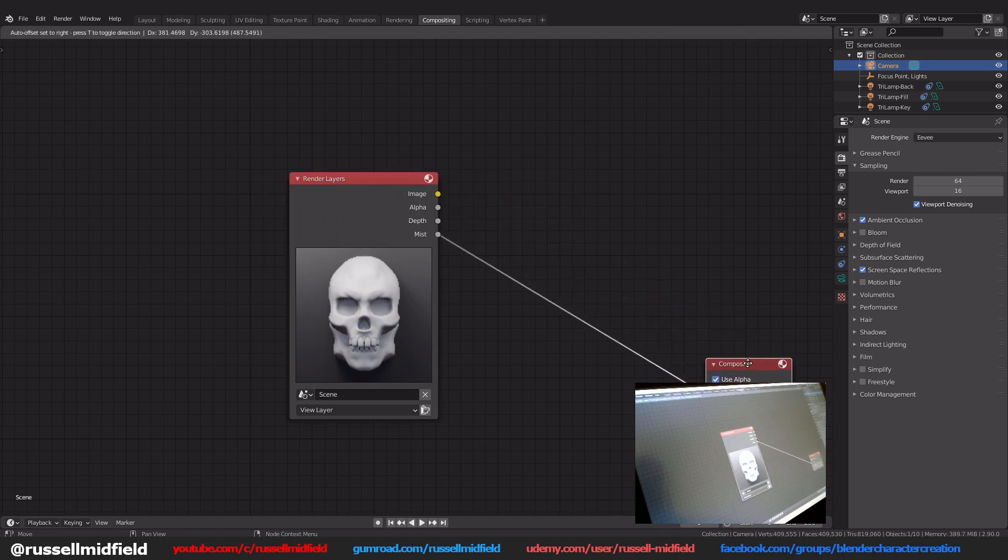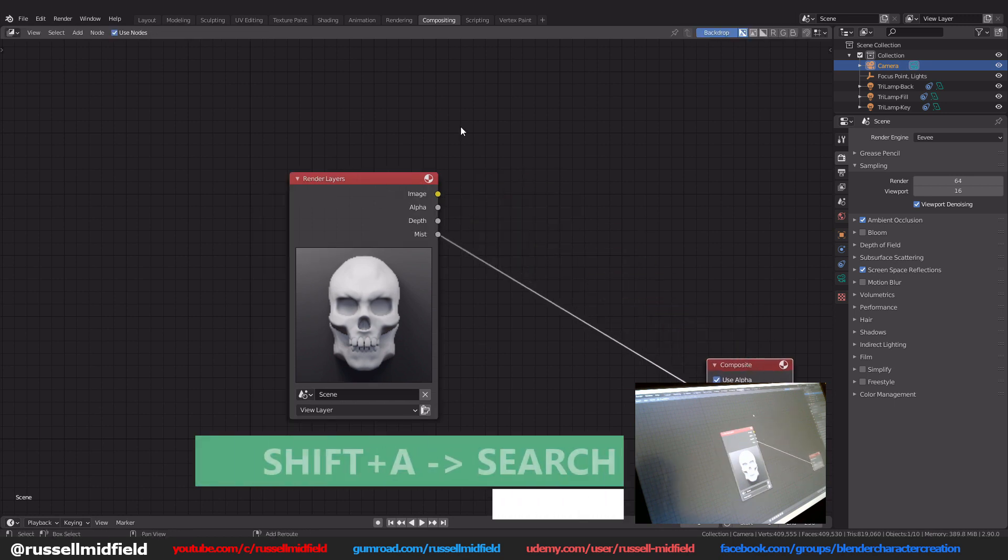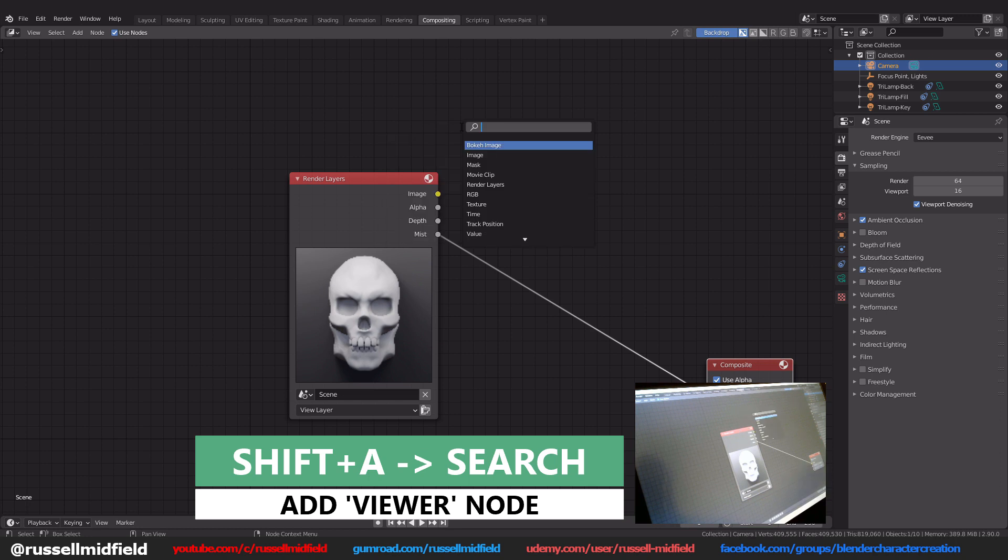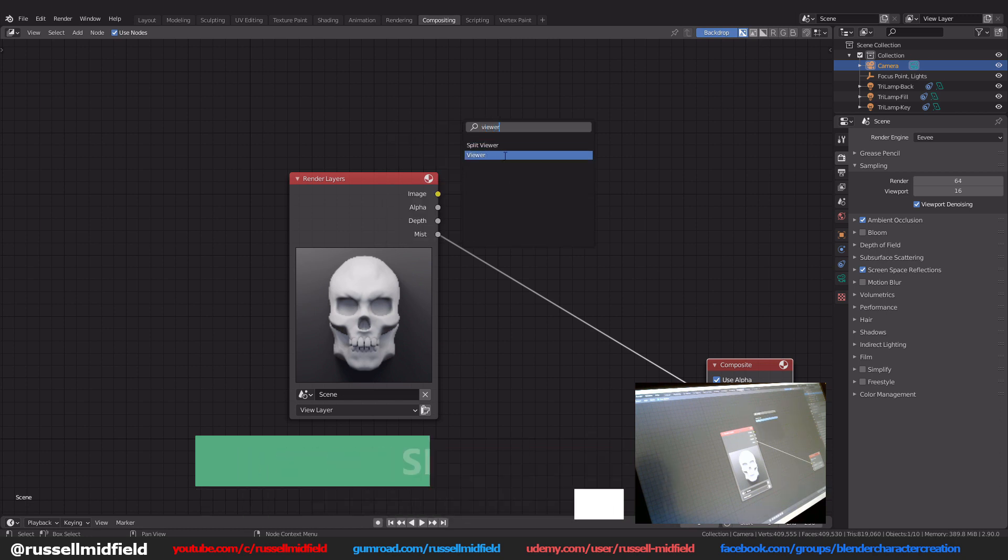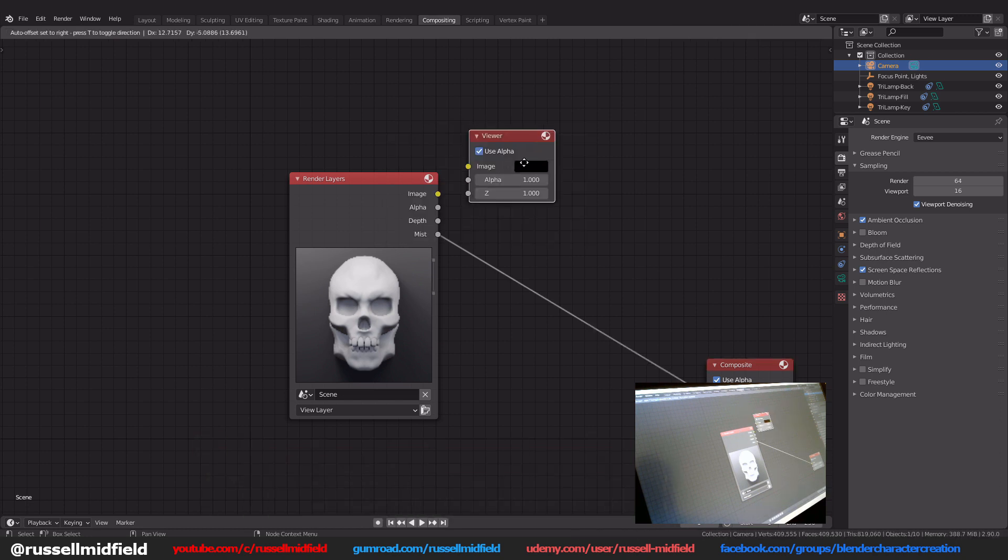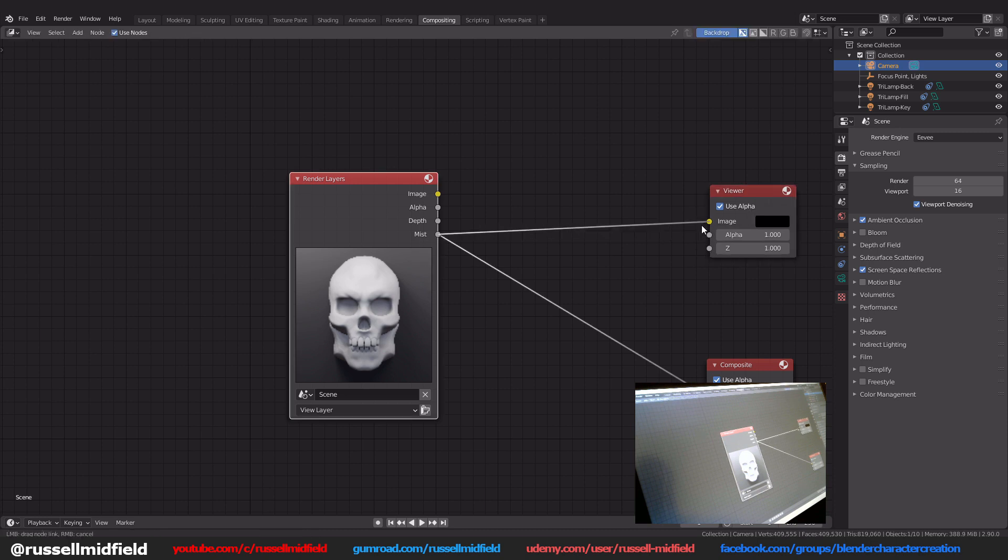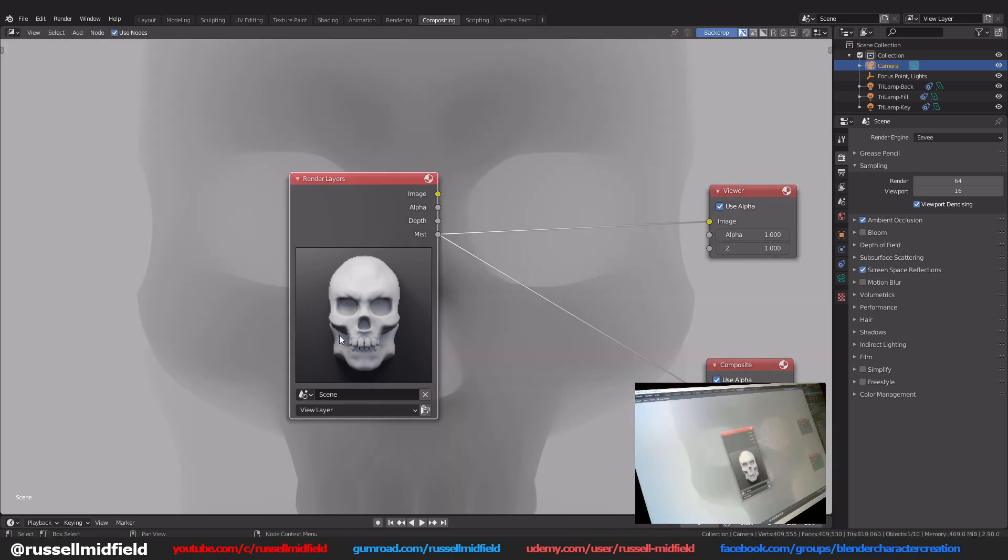Now shift A, search, and type viewer to add in a viewer node. Connect up the mist to the image like this. Now you'll have a preview of the render in the background.